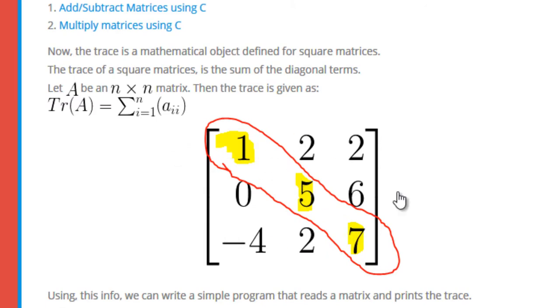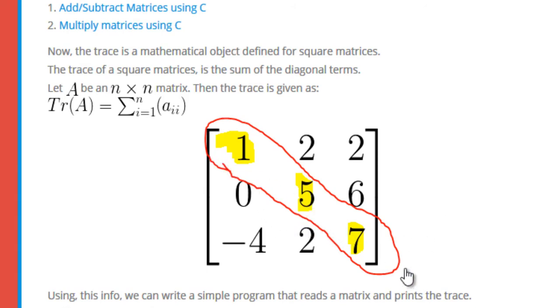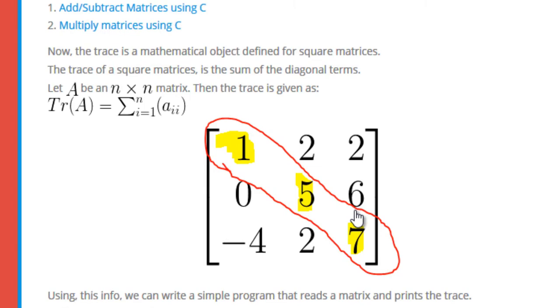For example, if we have a matrix like this, then the trace would be simply 1 plus 5, that is 6, plus 7, that is 13. So in this tutorial I'm going to show you how to write a C program that performs such a task.